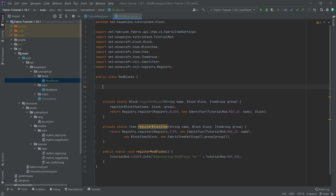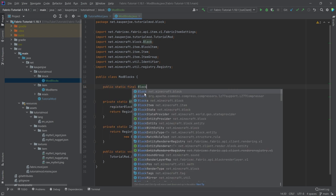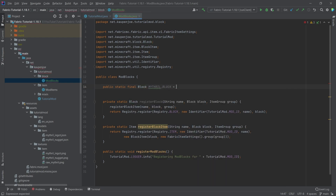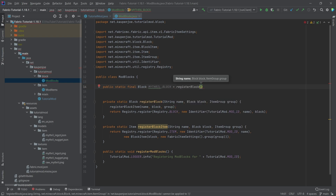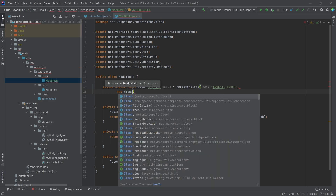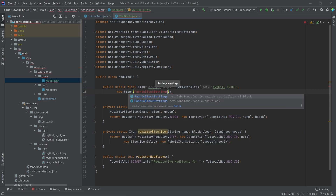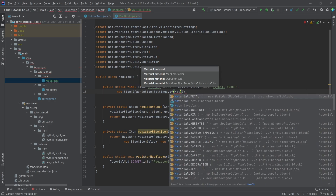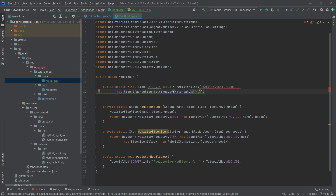So how does this look when making an actual block? We're going to declare: public static final Block MITHRIL_BLOCK = registerBlock with the name string "mithril_block", then new Block with FabricBlockSettings.of(Material.METAL). We also want to call .strength() — which determines how long it takes to break — and .requiresTool(), because a mithril block should only be mineable with a pickaxe. Then pass ItemGroup.MISC as the group.